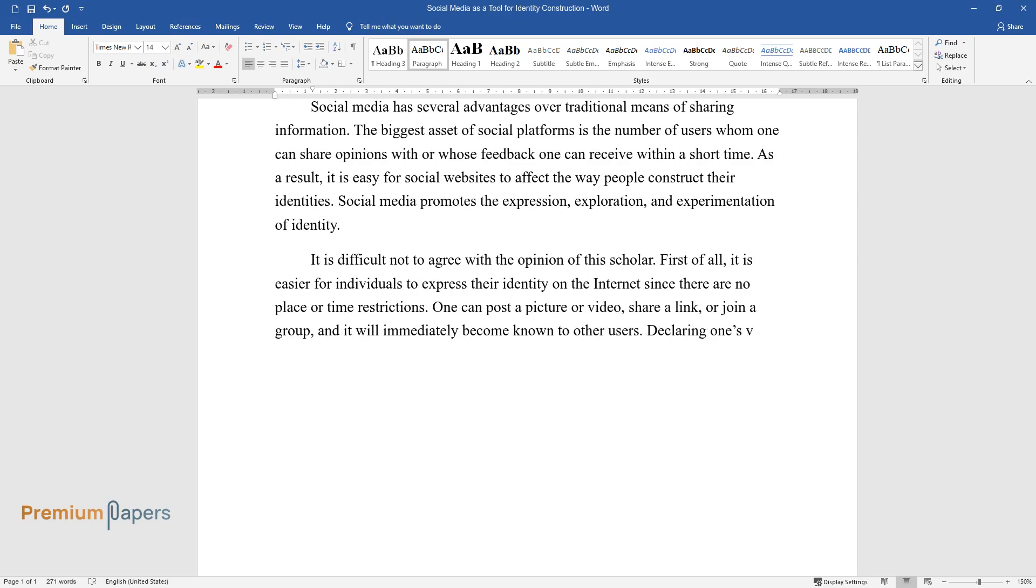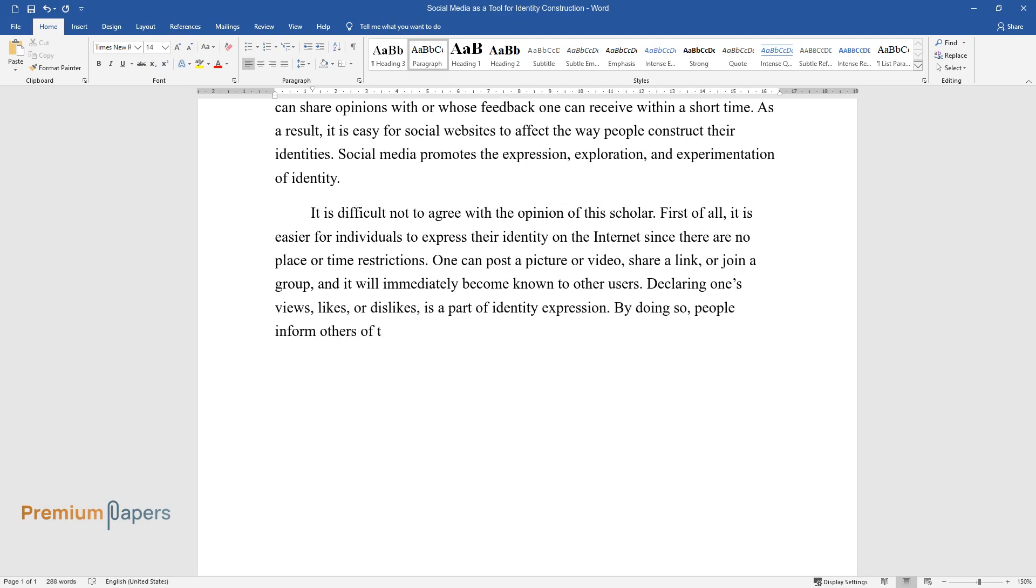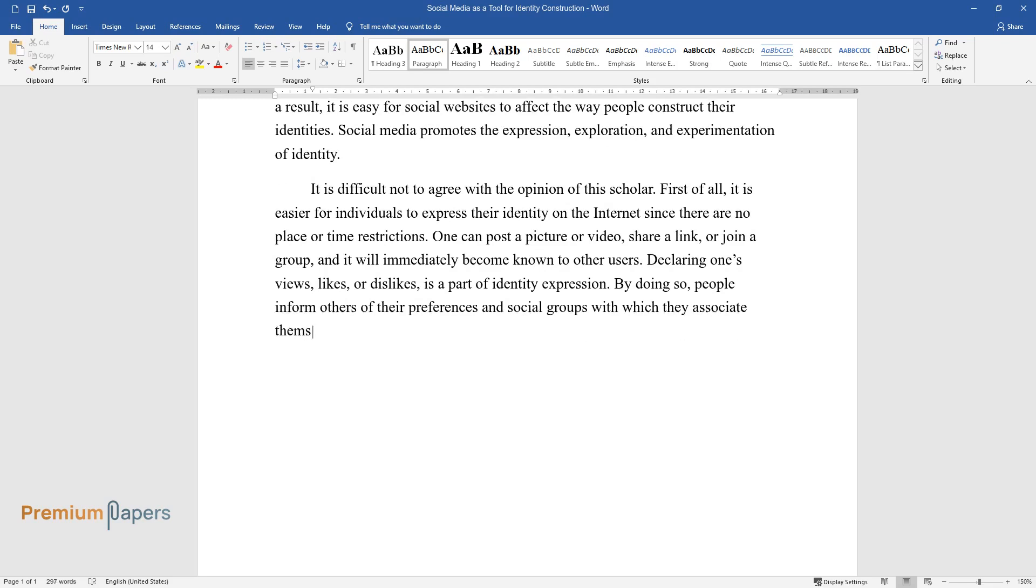Declaring one's views, likes, or dislikes is a part of identity expression. By doing so, people inform others of their preferences and social groups with which they associate themselves.